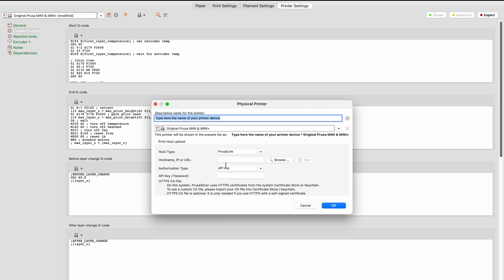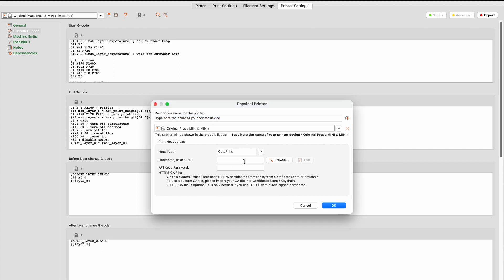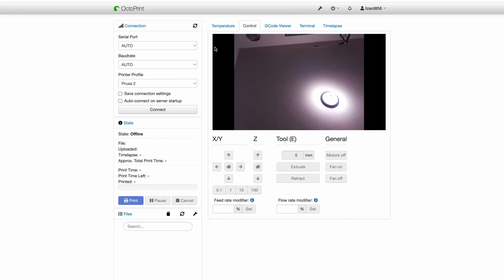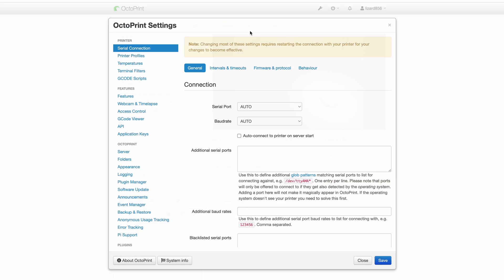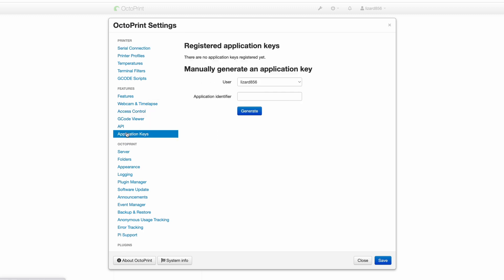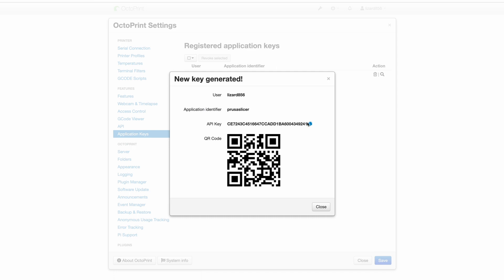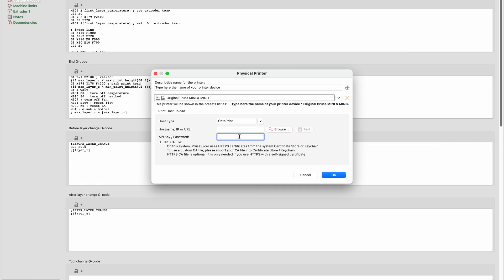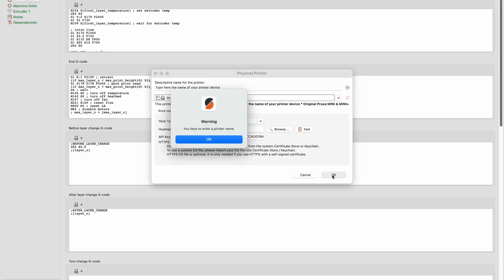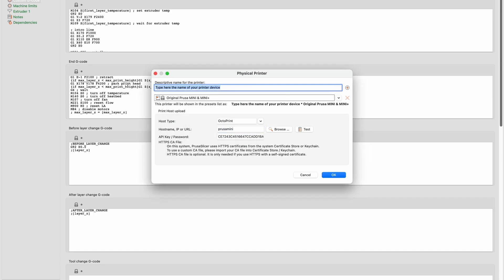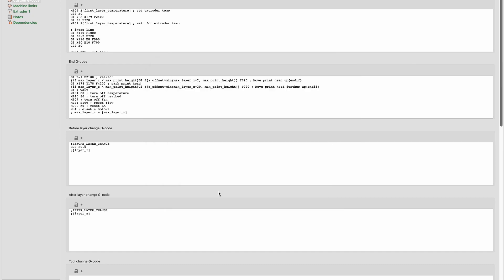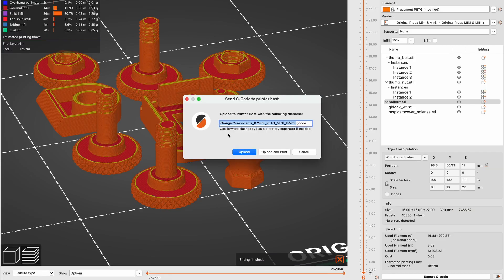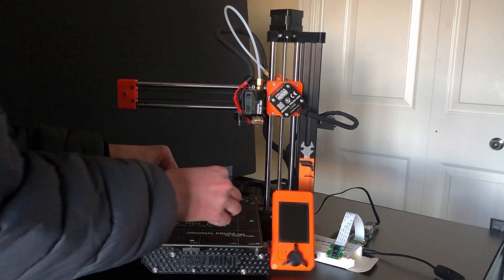Ironically, before I could even try exporting something directly from PrusaSlicer to OctoPrint, even after I had already set up OctoPrint in PrusaSlicer and generating the API key in OctoPrint so that it could actually connect to PrusaSlicer, I had to first replace the Prusa Mini bed, because it appeared that I had actually damaged it. Yikes.